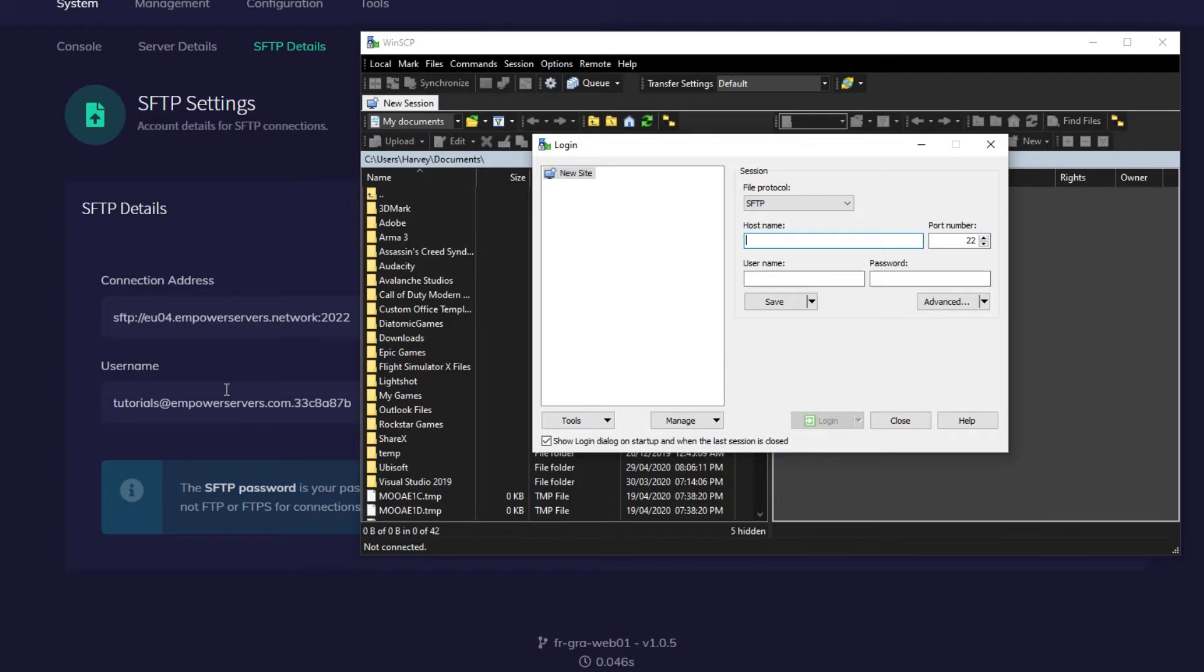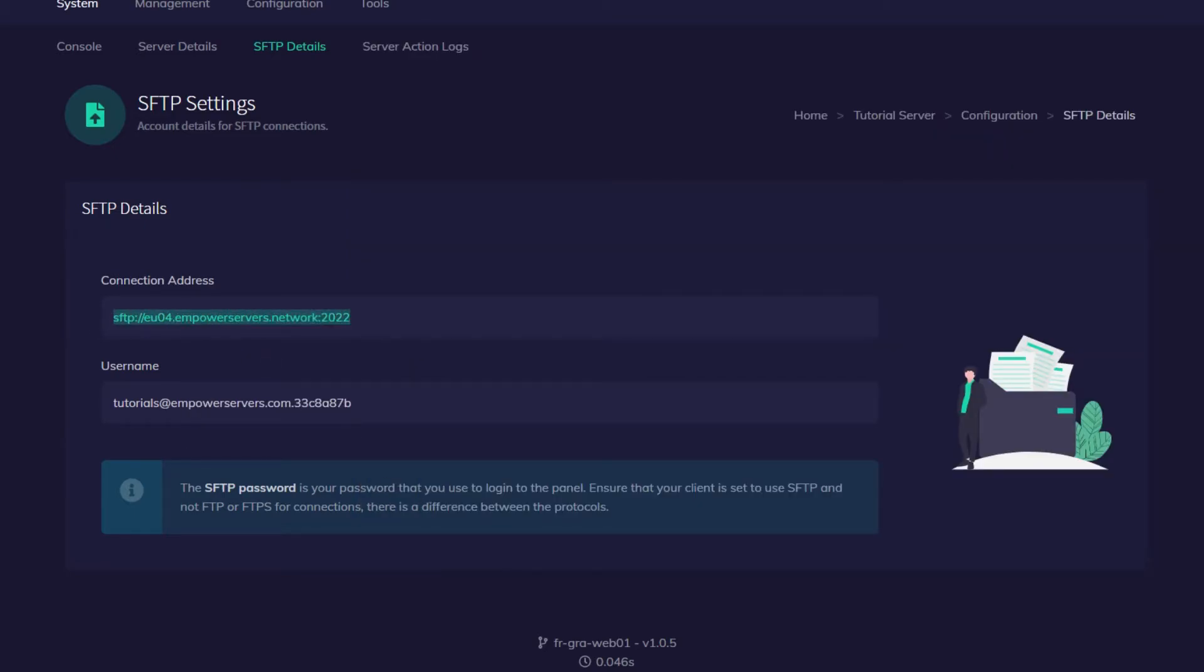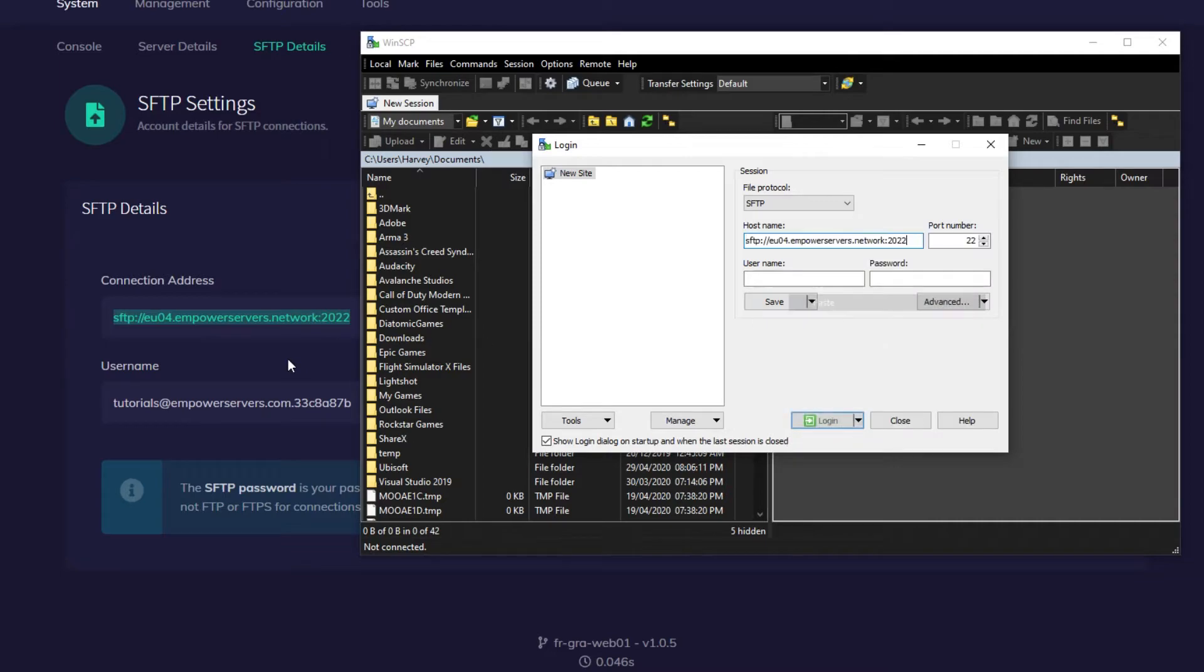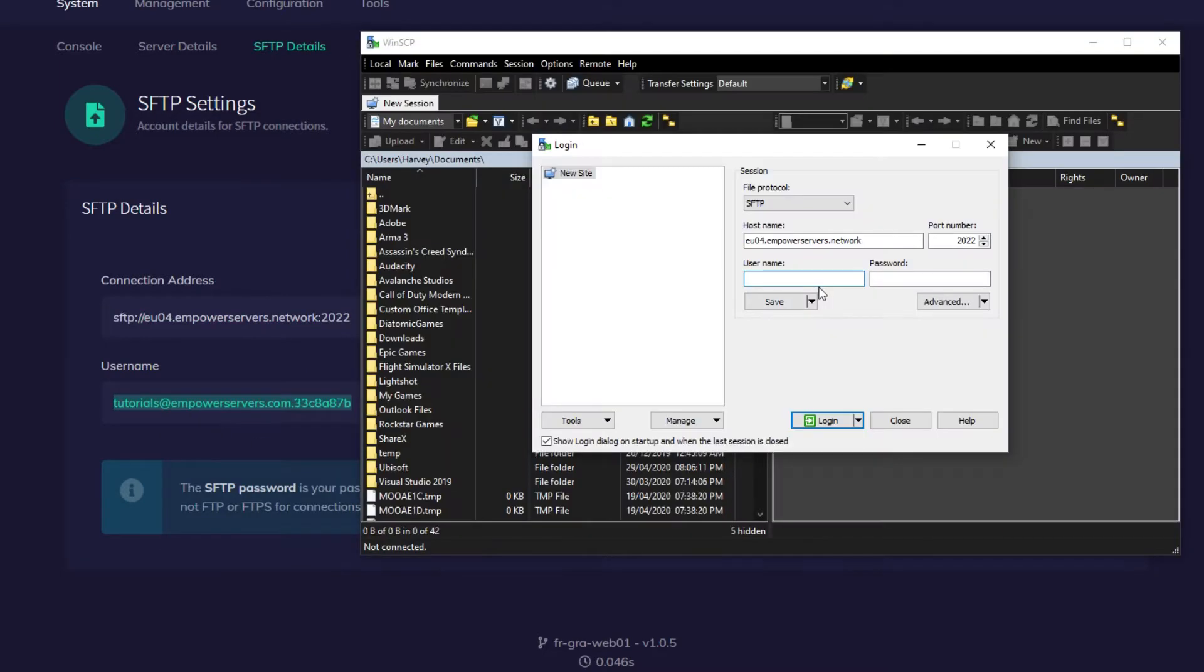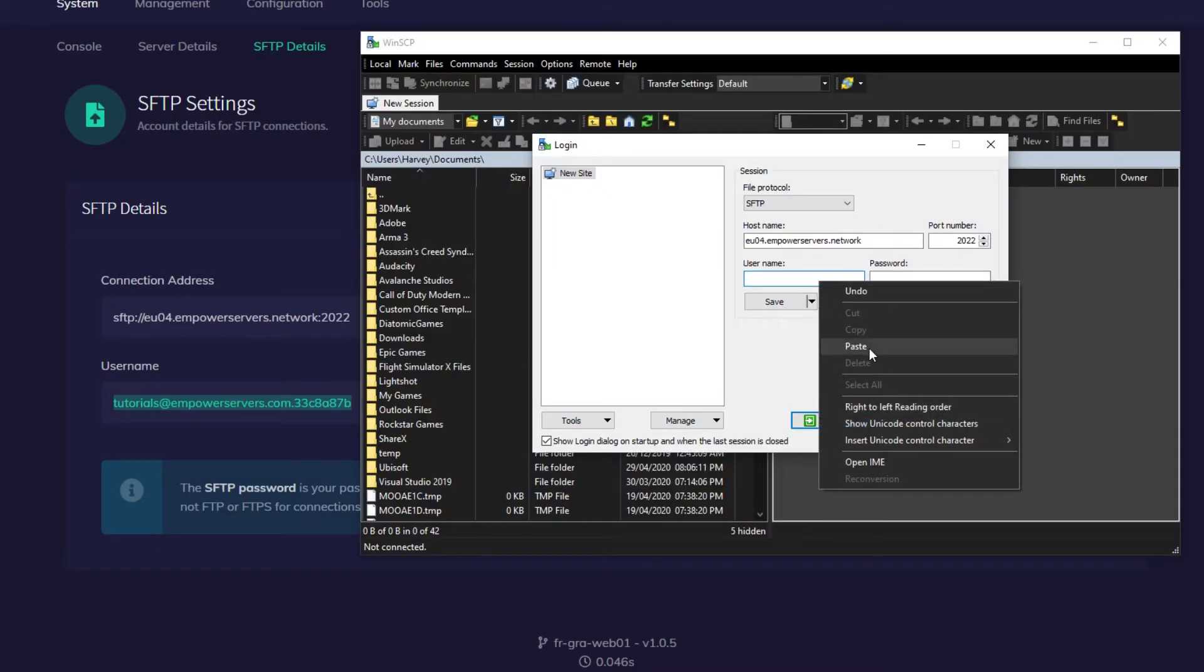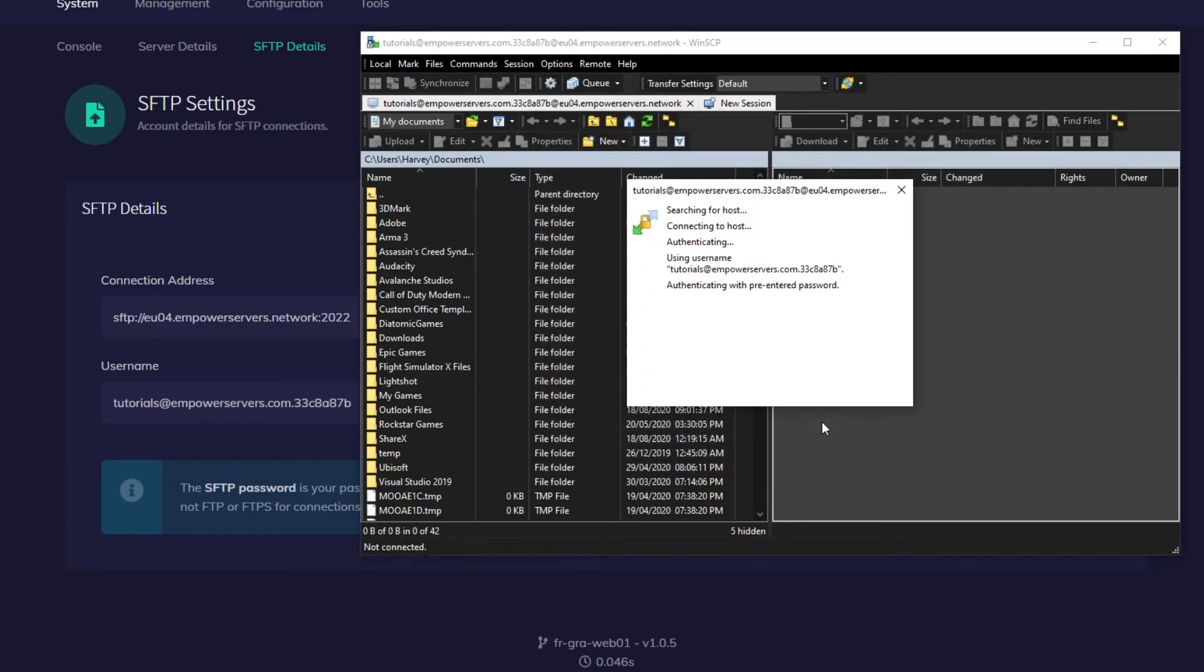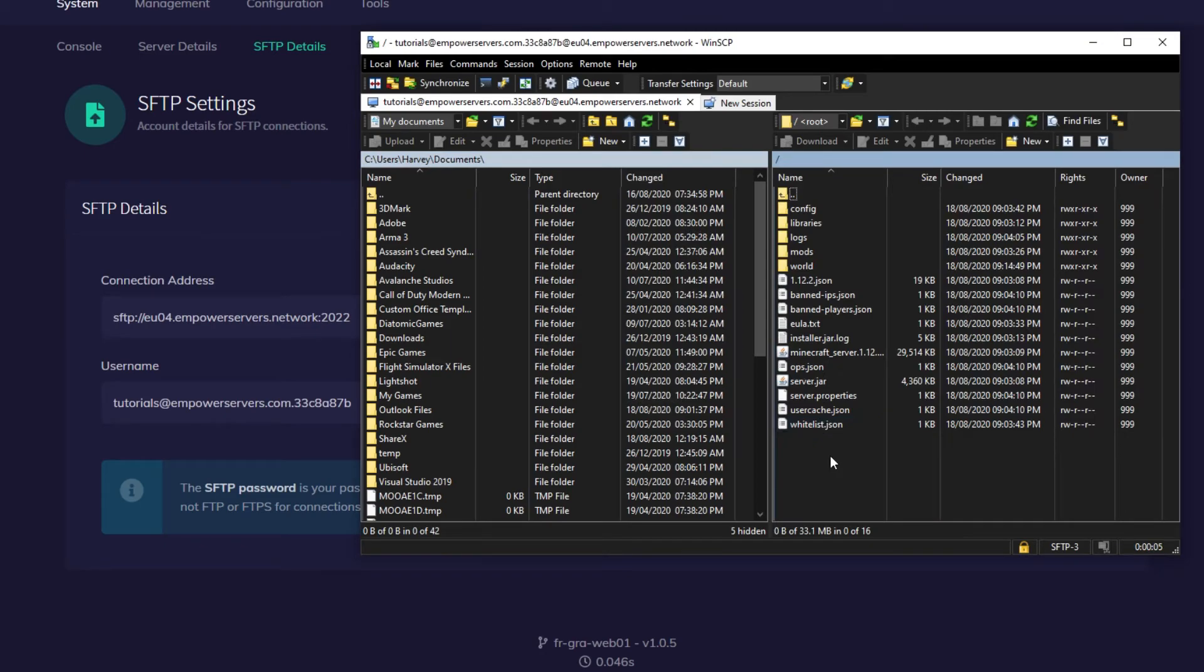So we're going to highlight connection address, copy it and paste it in the hostname box. We're going to highlight the username box, copy it and paste it into the username box. And then the password is the same password you use to log in to control.empowerservers.com. Once you've entered your password, you can press login and you're into the SFTP.